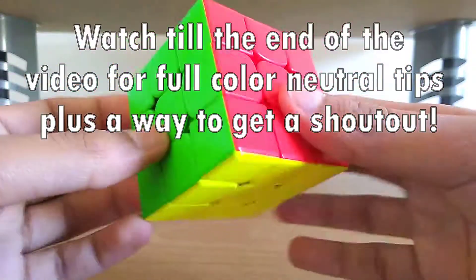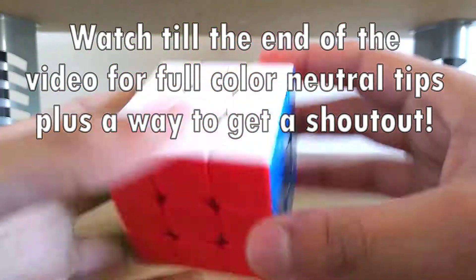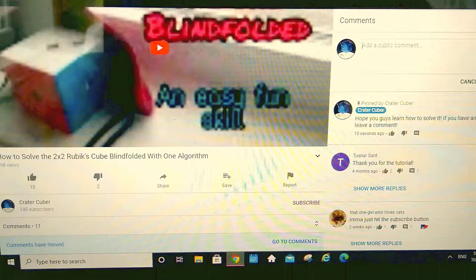Creator Cuber here. Today, I'm going to be showing you how to become color neutral on the Rubik's Cube.